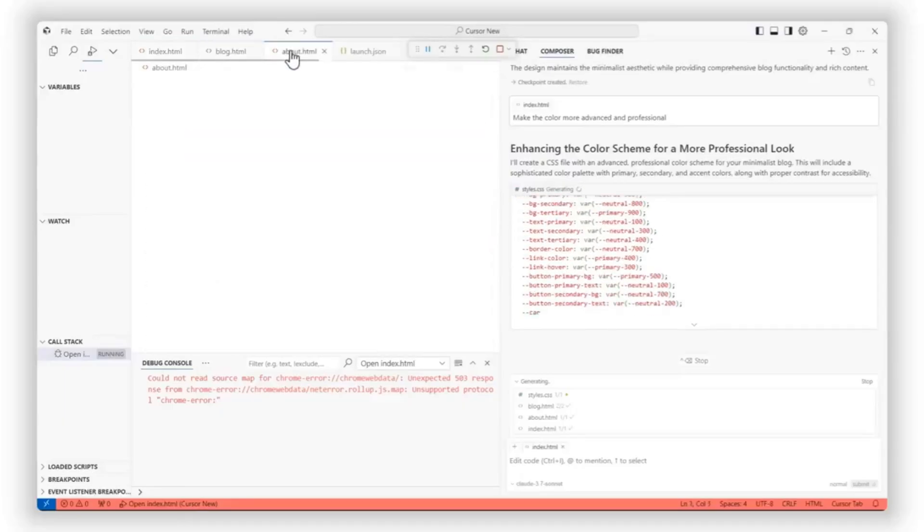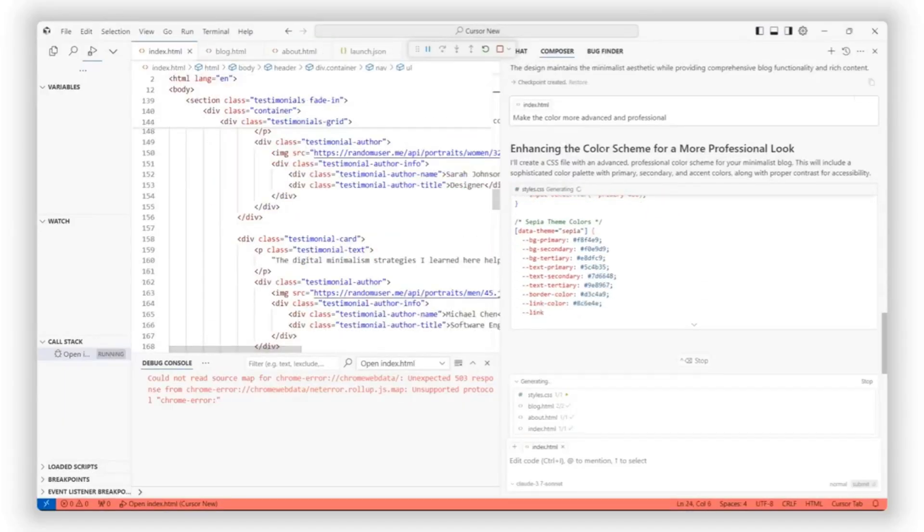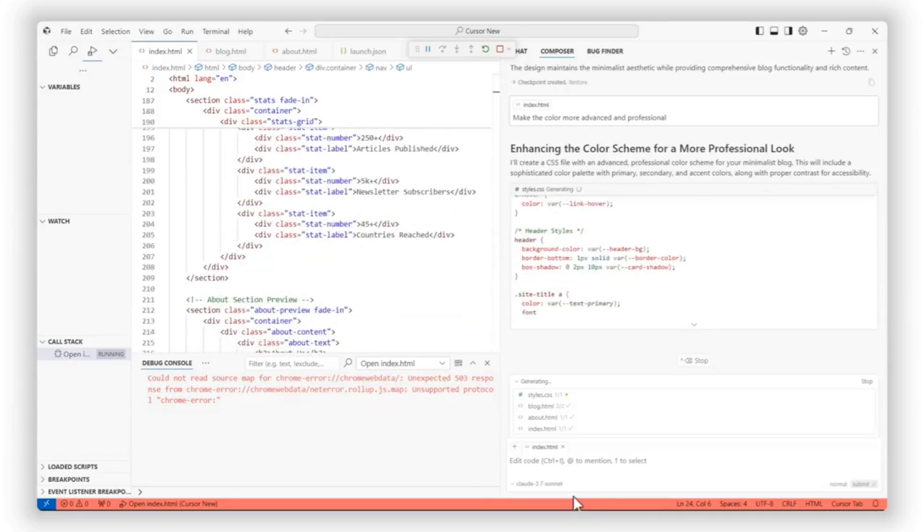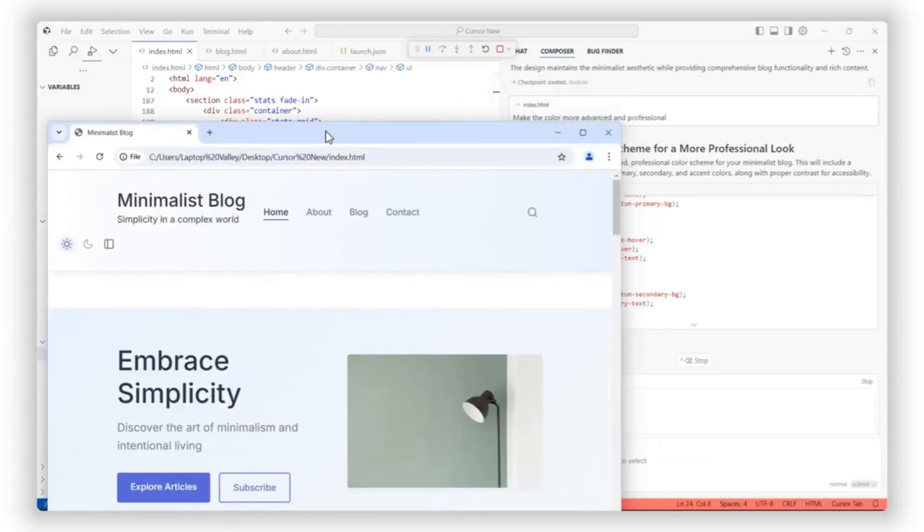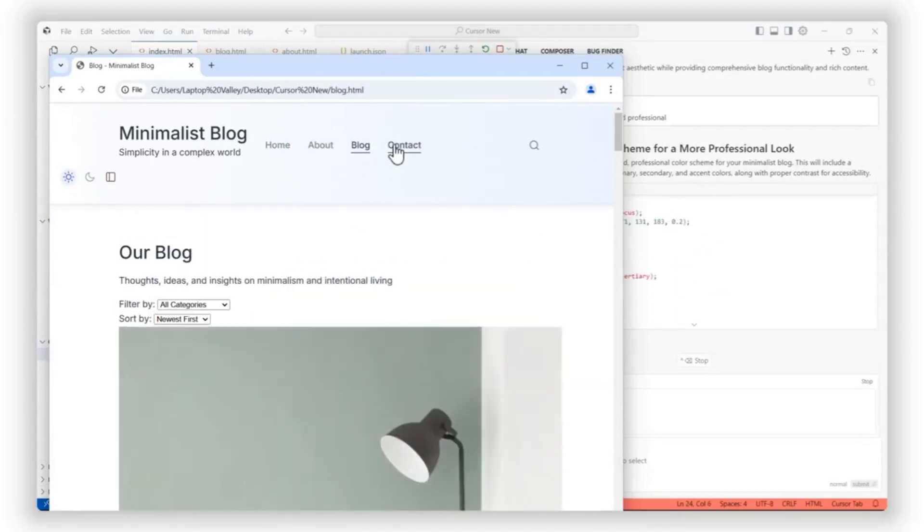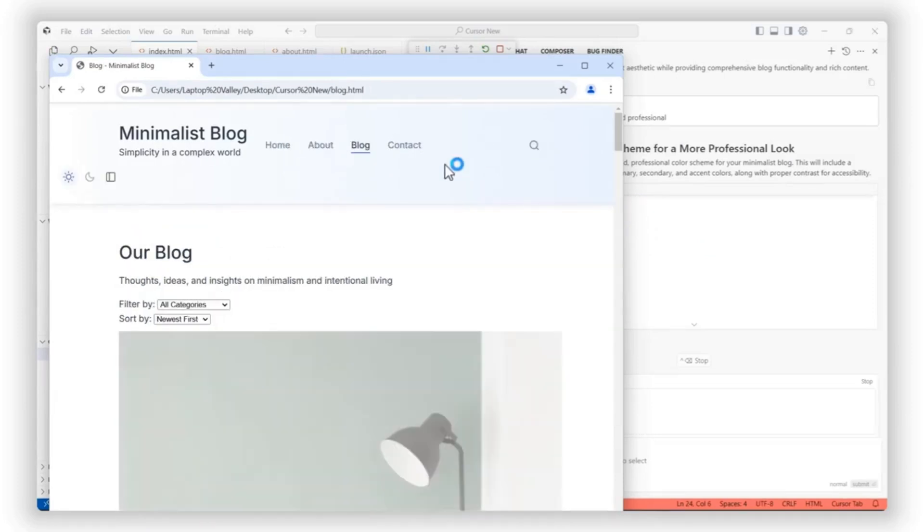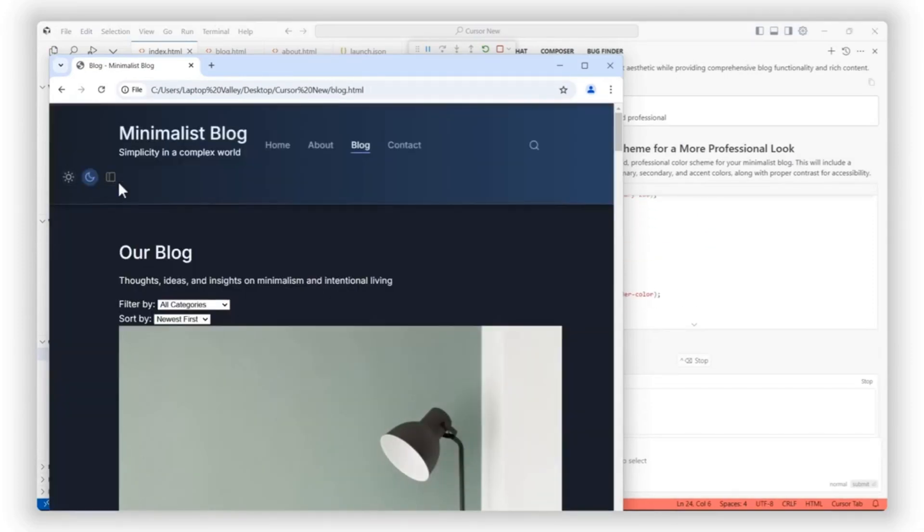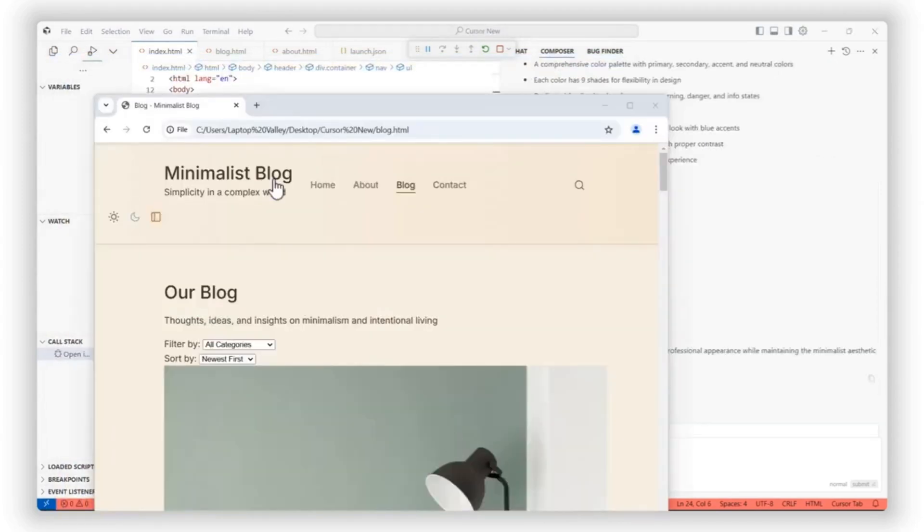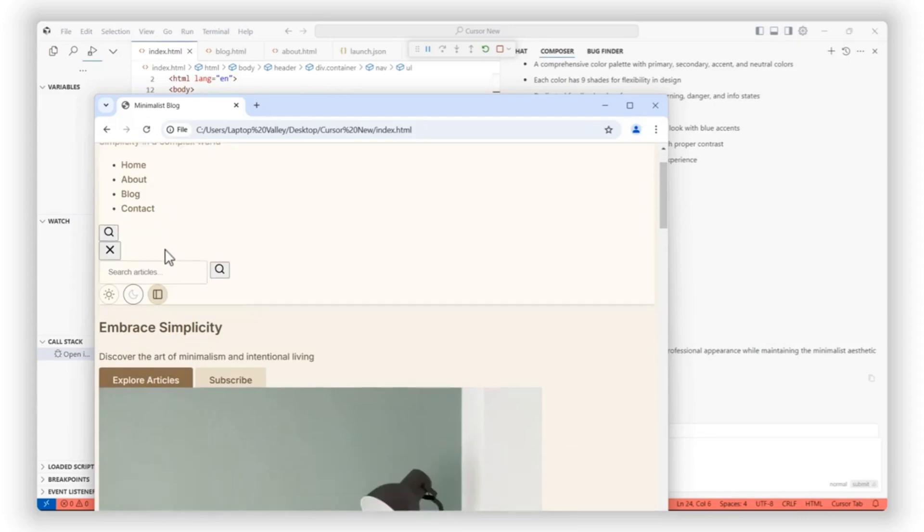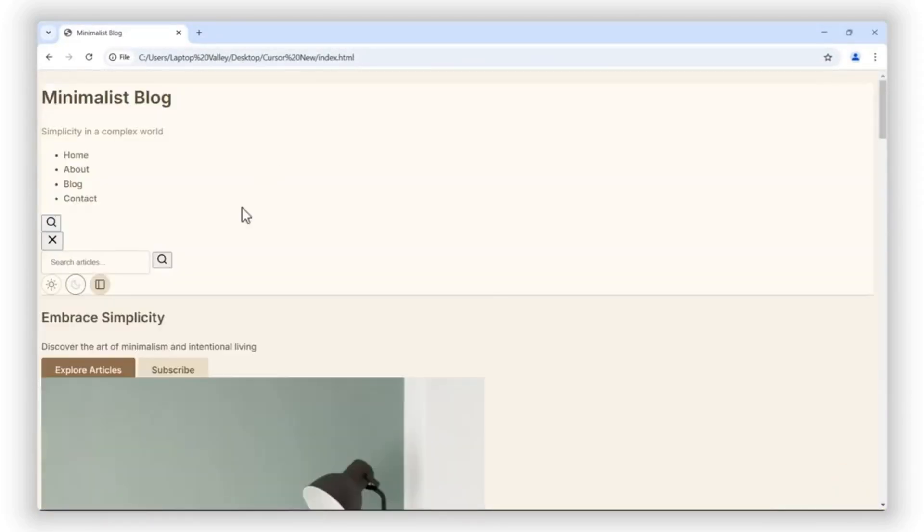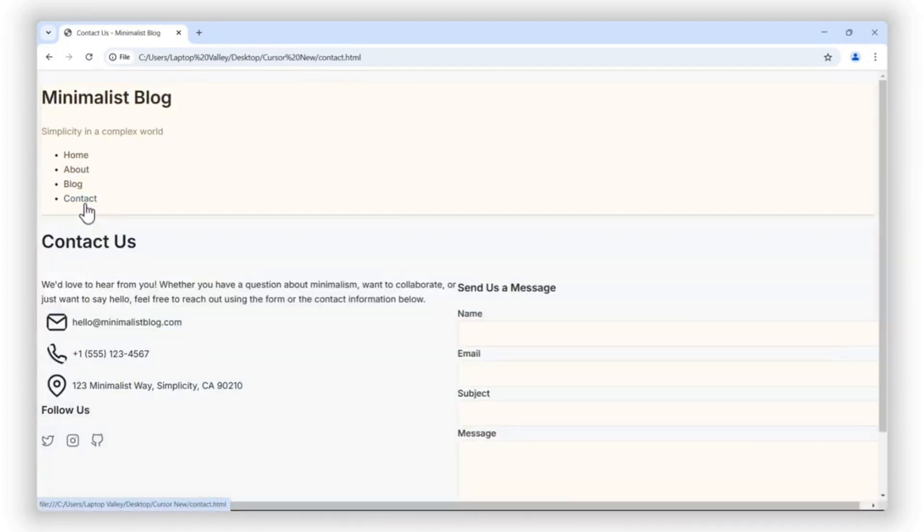One of the most frustrating parts of coding is debugging. Cursor IDE eliminates that frustration by flagging issues as you type and providing instant fix suggestions. No more digging through endless error messages or running your code over and over just to find a missing semicolon. This AI-powered tool helps you catch errors early so you can focus on building instead of debugging. It's like having a built-in assistant constantly reviewing your work, making sure you write clean, error-free code.